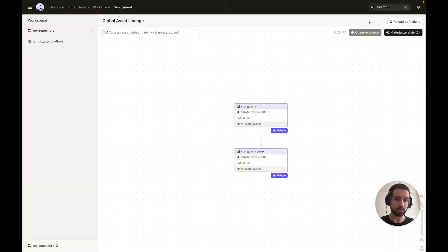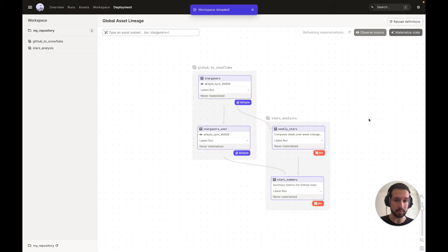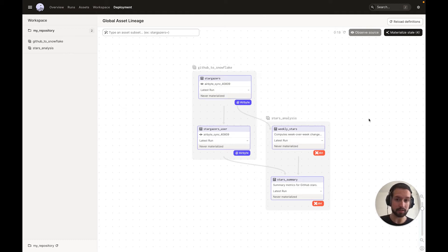With our Airbyte ingestion represented as software-defined assets, it's easy for us to orchestrate any downstream dependencies. For example, we can easily add some downstream dbt computations that depend on the data that Airbyte loads into Snowflake. We hope this feature makes managing ingestion easy for practitioners, whether they're building new platforms or managing existing ones. This is functionality which brings Dagster into new territory, so I'll hand it off to Nick to discuss how we're thinking about this.